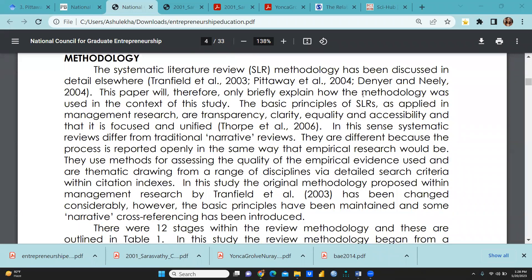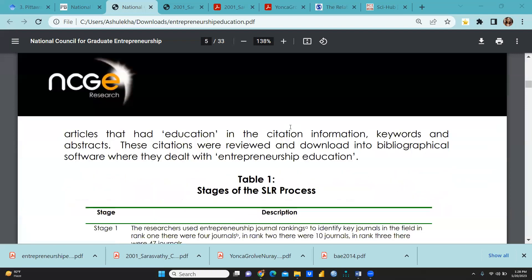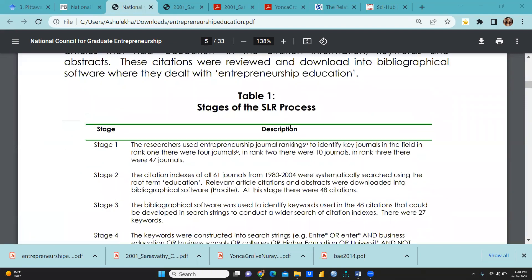This is the methodology the author has adopted. There were 12 stages within the review methodology, and these are outlined in Table 1. Let me show you this table. So what were these stages of the SLR process?